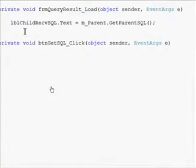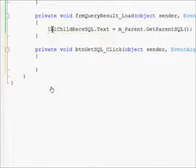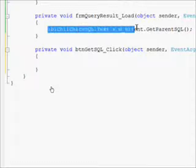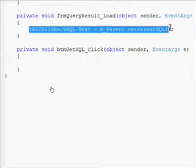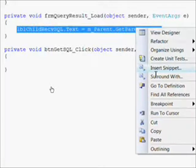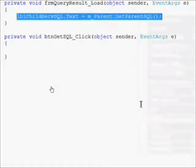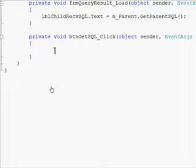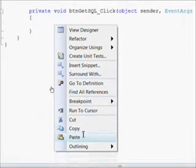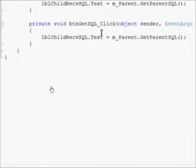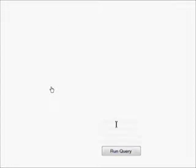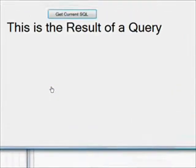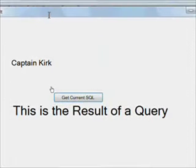And then essentially all we want to do is copy the line we put into the load method on the child form, which assigns the text property of the label on the child form to the return value of the function get parent SQL, which is referenced by our linked member object to frm main.